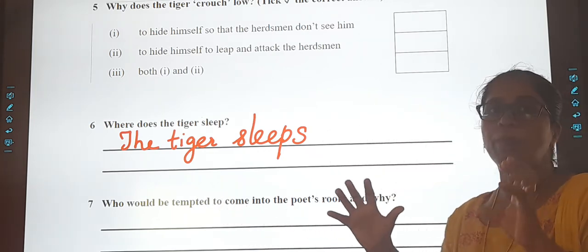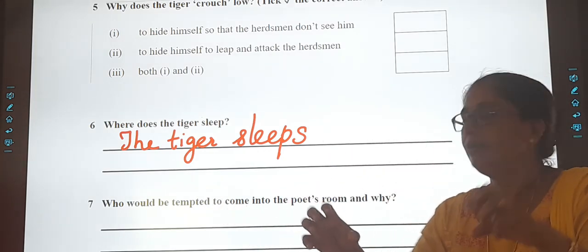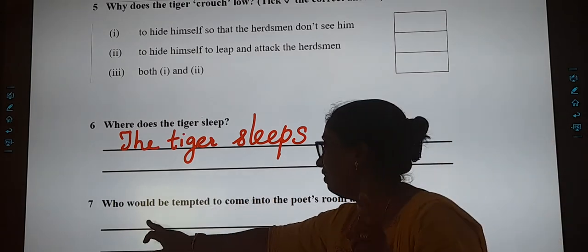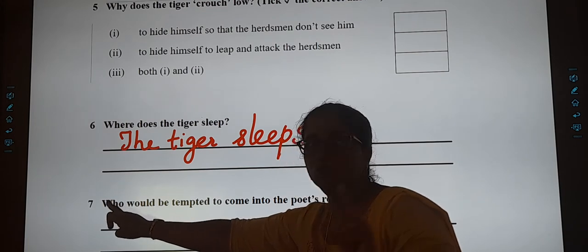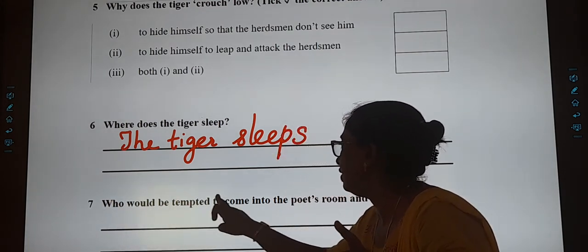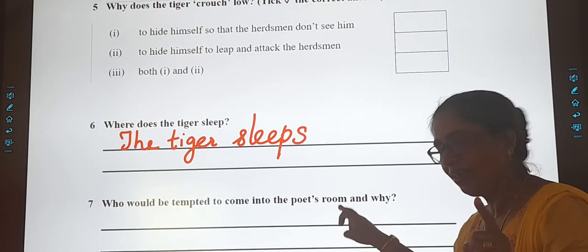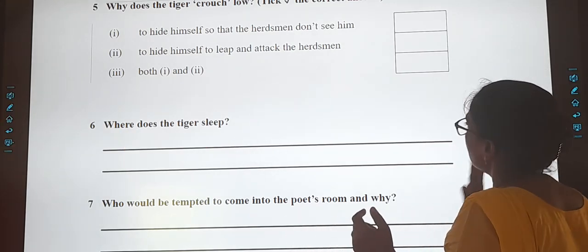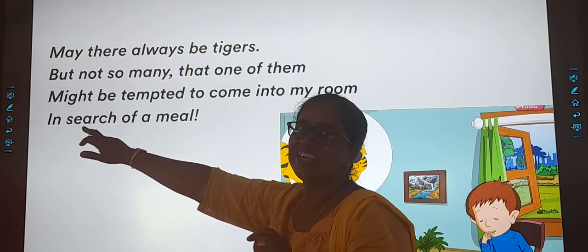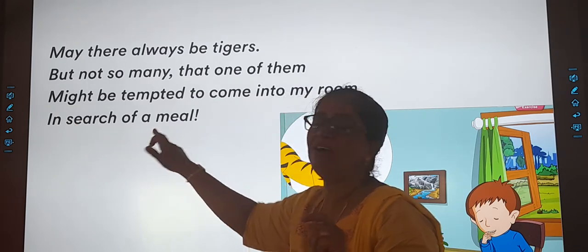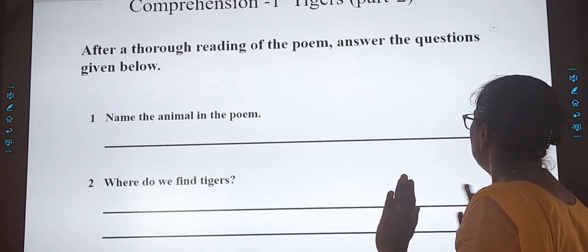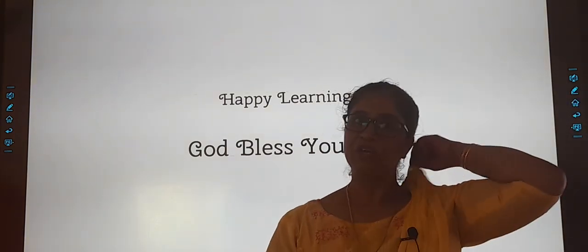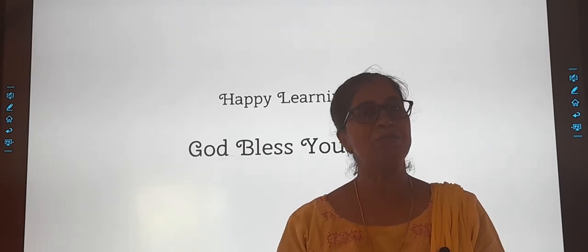Question 7: Who would be tempted to come into the poet's room? The tiger would be tempted to come into the poet's room. And for why — because he is in search of a man. That is how, with the help of the poem, you will answer the questions. Do it nicely and correctly. Happy learning, God bless you all.